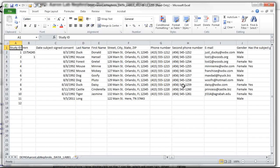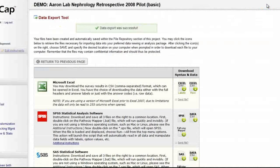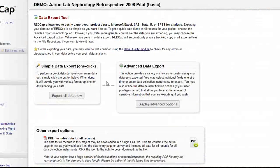Remember, exporting does not remove or modify the data in your project. It only makes a copy of it in a new format and saves that file.